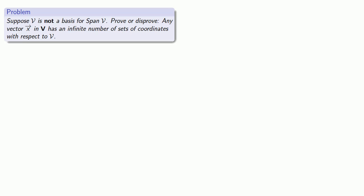Let's flip the question around. Suppose our set of vectors is not a basis for the span of itself. Let's prove or disprove that any vector in our vector space has an infinite number of sets of coordinates with respect to our basis.